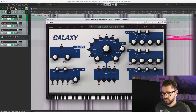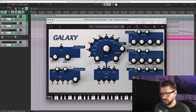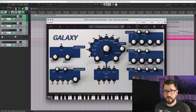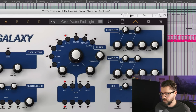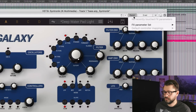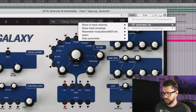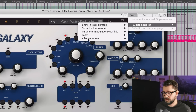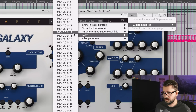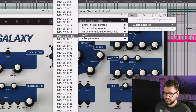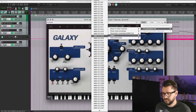It's really annoying. If I take the filter cutoff — a really common one for wanting to automate — when I go to the param button, it says no recently touched effects parameters. In the effects parameter list, there are only MIDI CCs, which is pretty annoying.